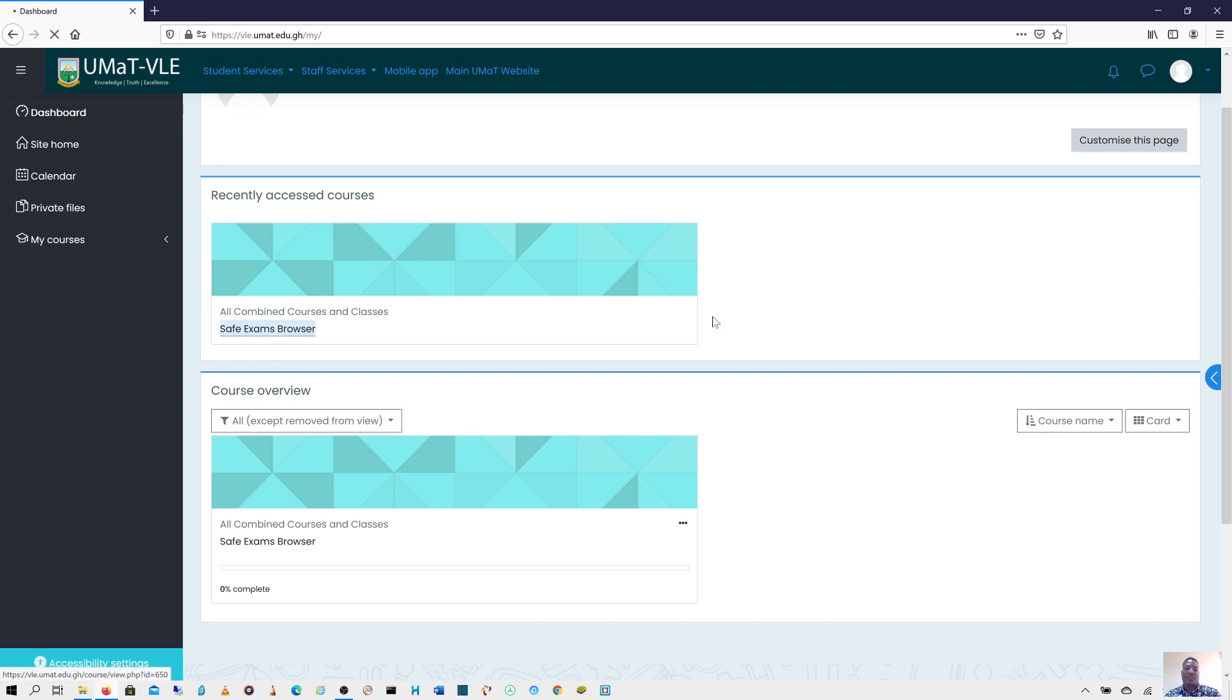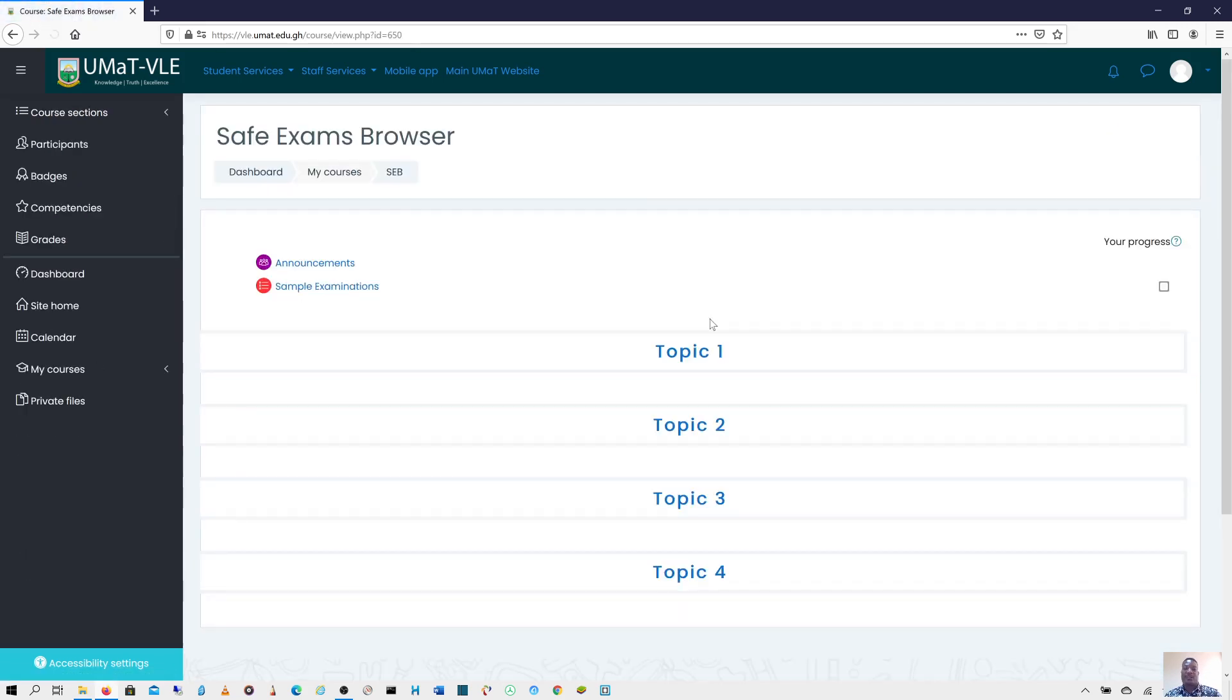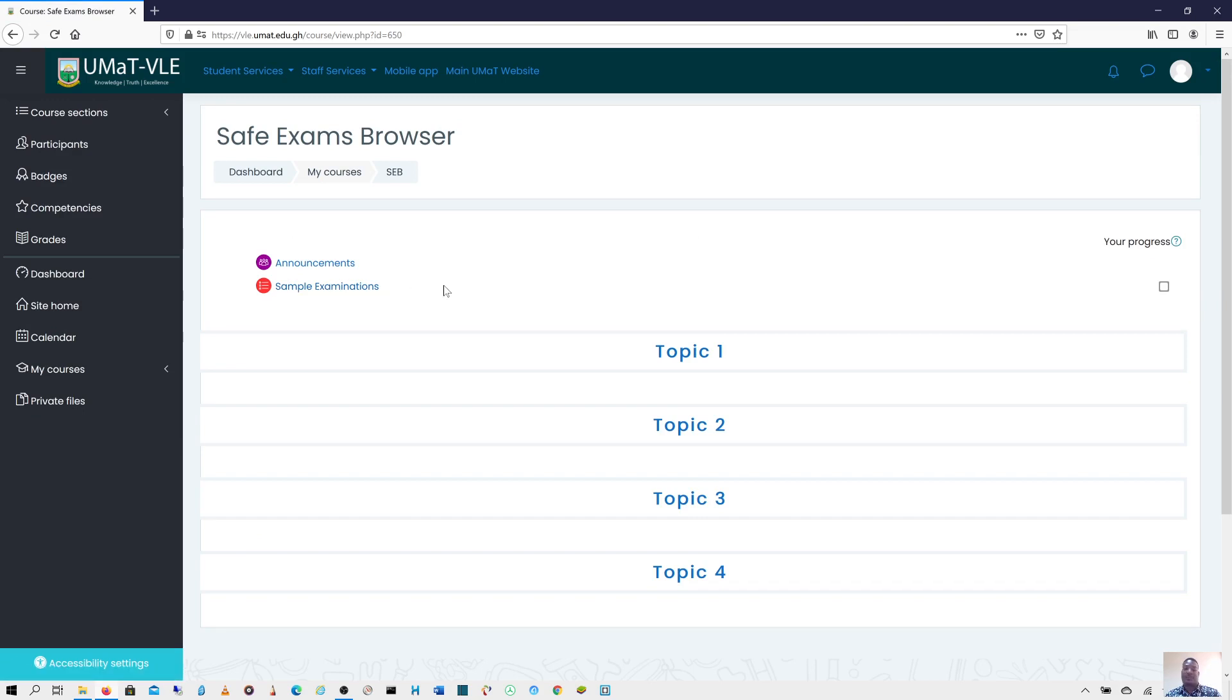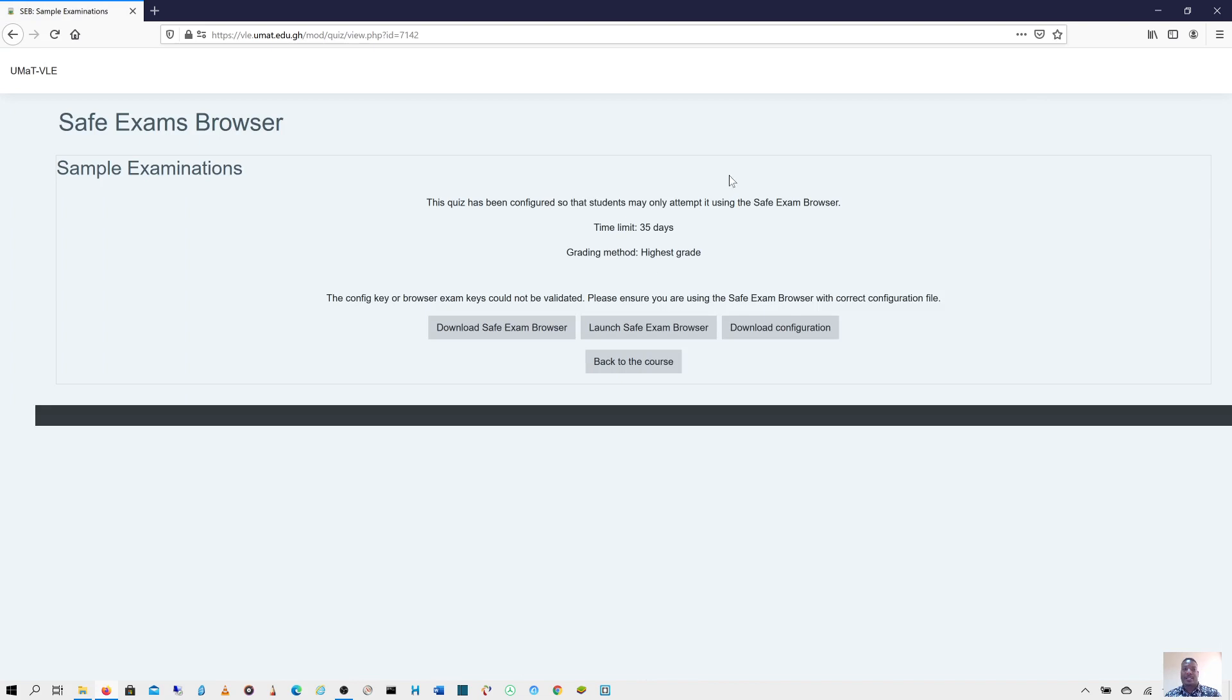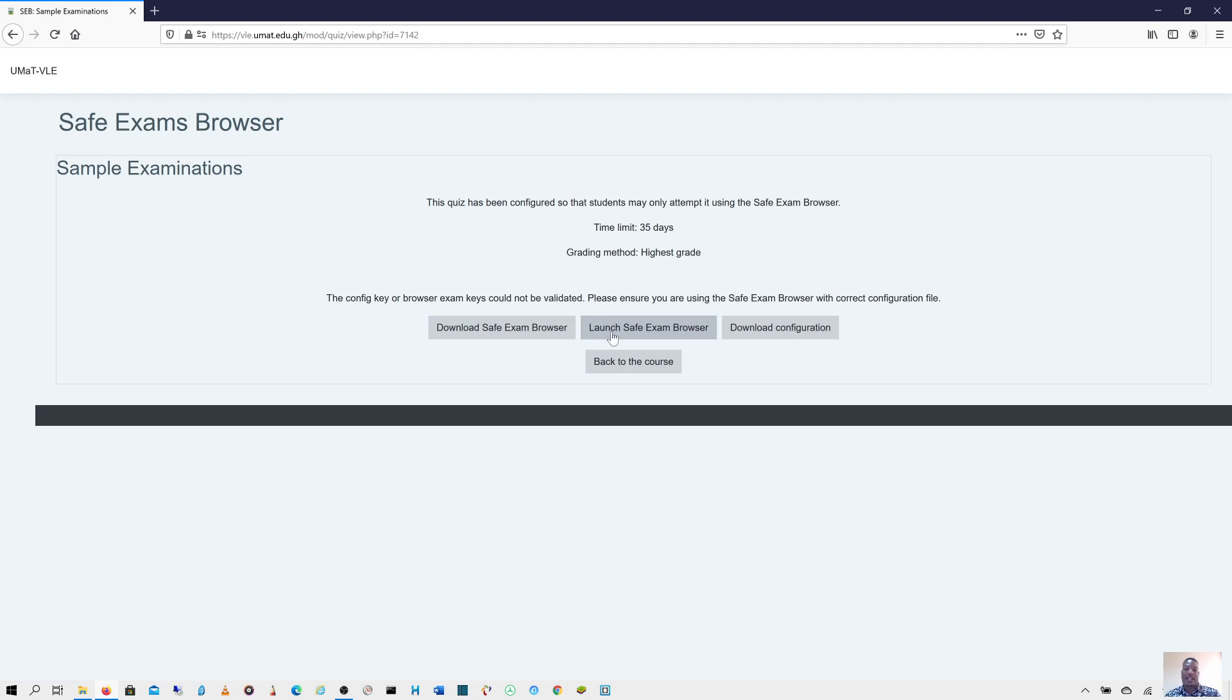I'll go into this particular course, the Safe Exam Browser. Then I'll look out for the exam or quiz that has been set up for me to write. When I click on sample exam or the name of the exam, it might be Introduction to Computing. When I click on it, you see that the browser changes. This time round, it is forcing me to either download the Safe Exam Browser if I don't have it downloaded or click on Launch Safe Exam Browser to launch it.